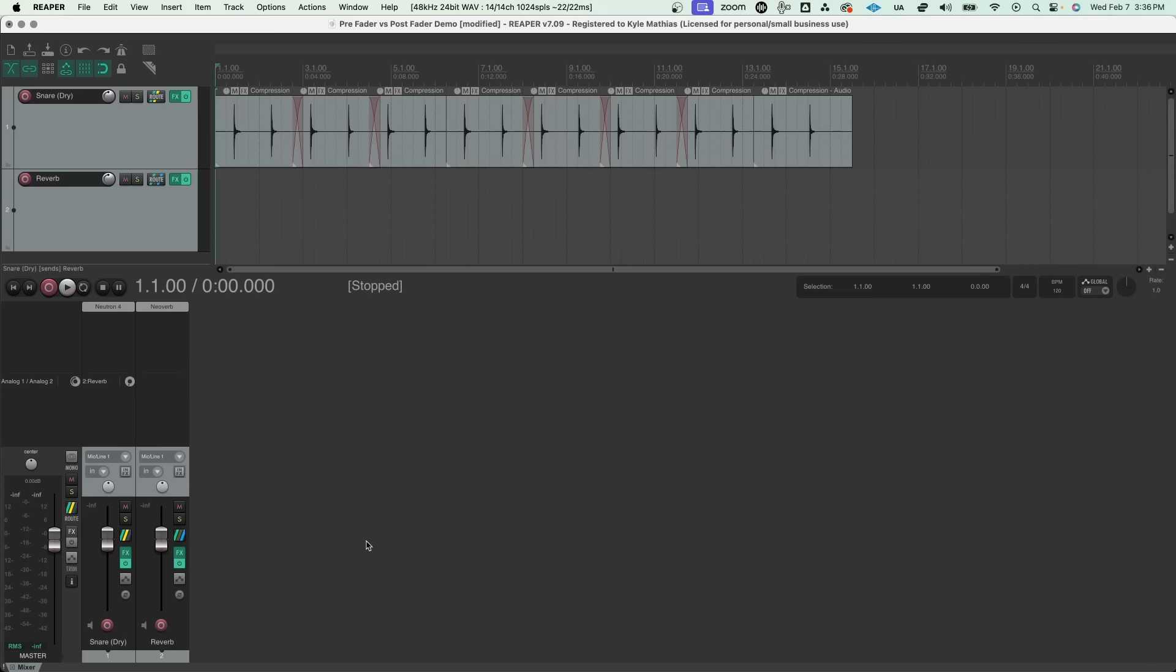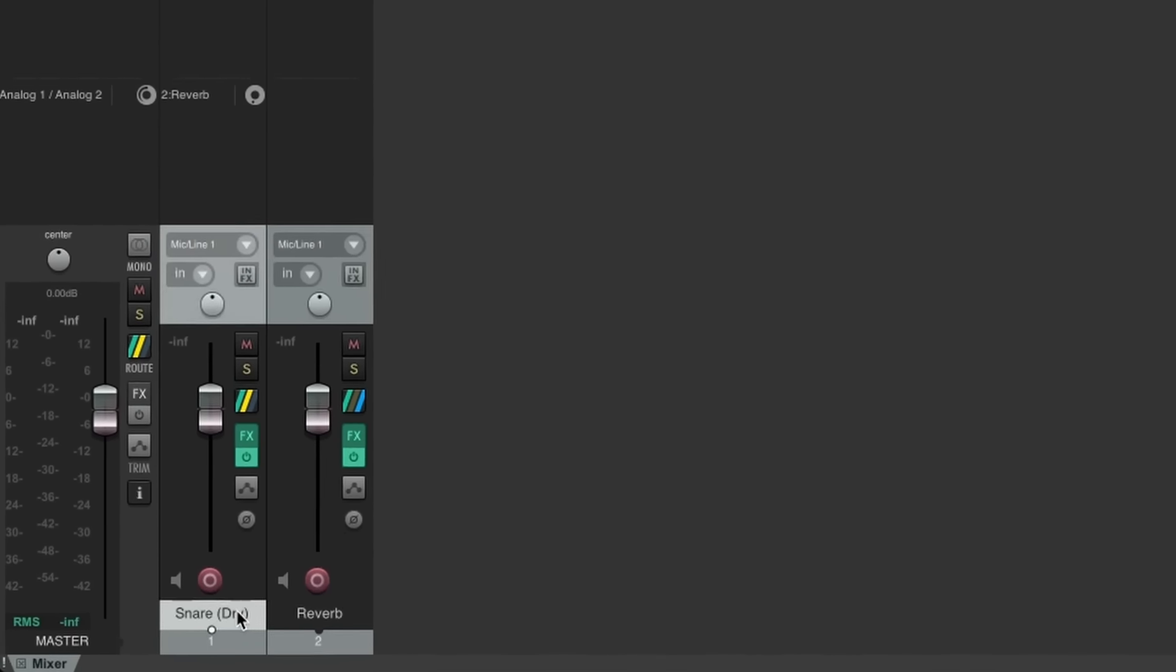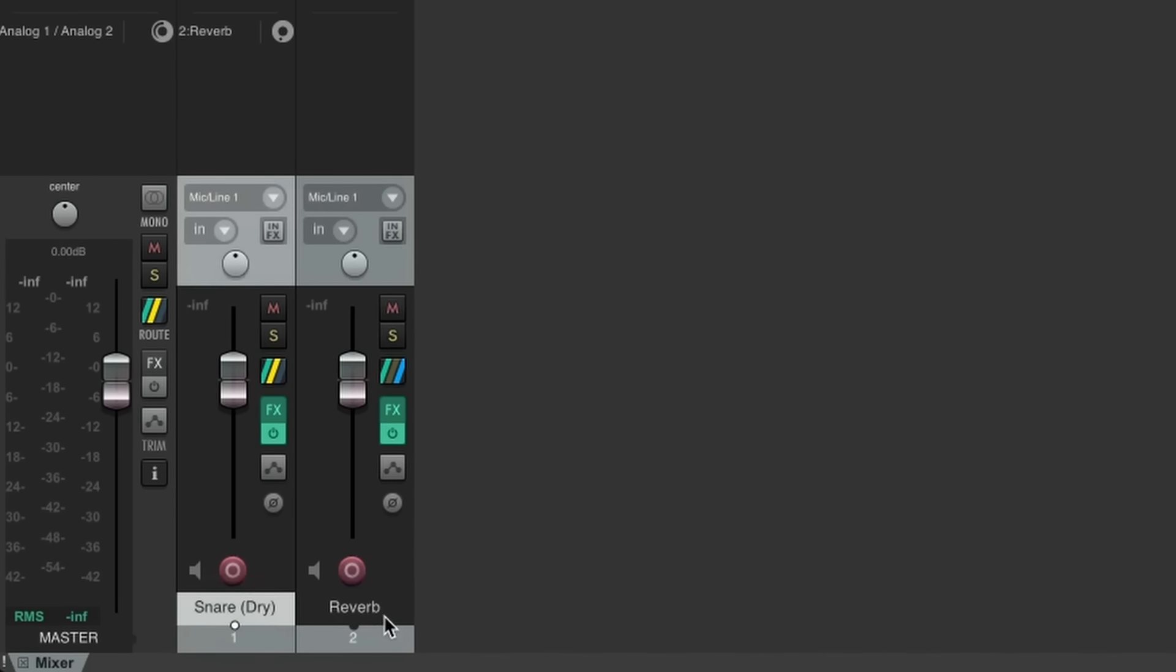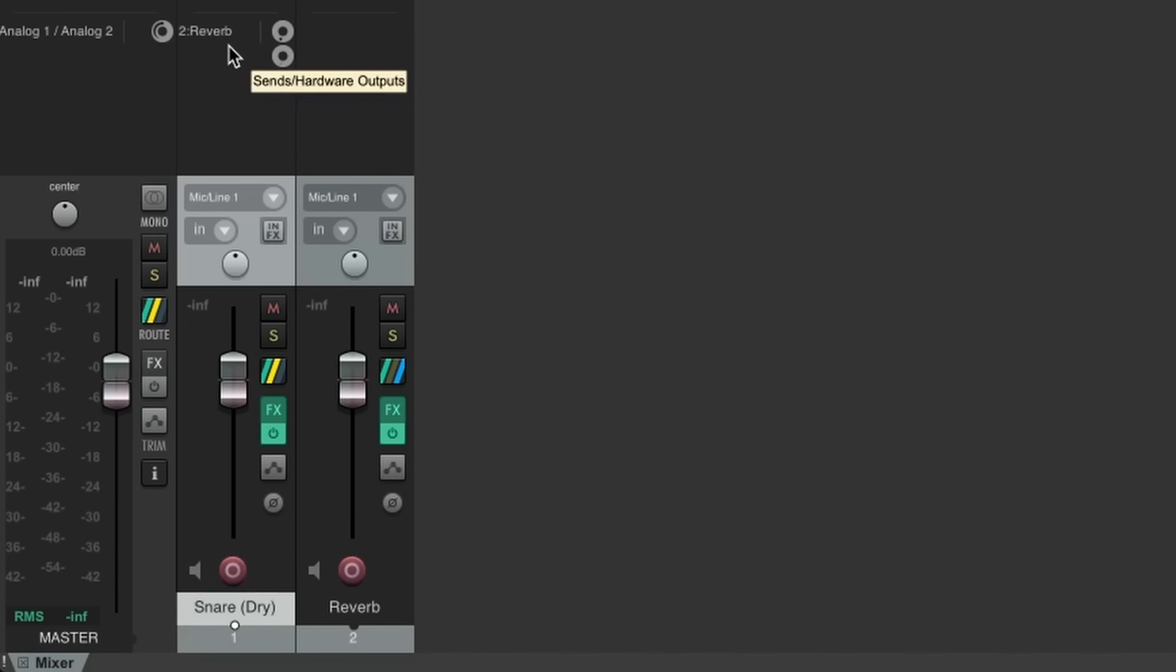First, let's look at what is meant by pre and post fader. Right here, I've got a simple session with a snare drum track and a reverb channel. There's a send on the snare drum track that allows us to determine how much of the snare signal will be sent to the reverb.